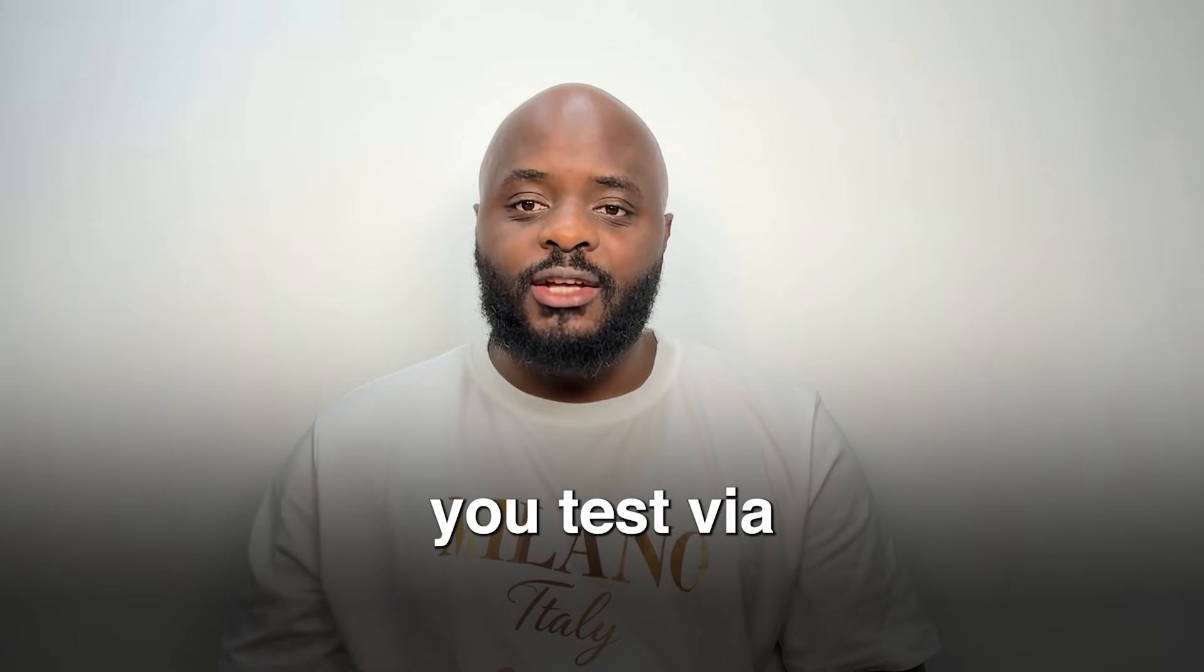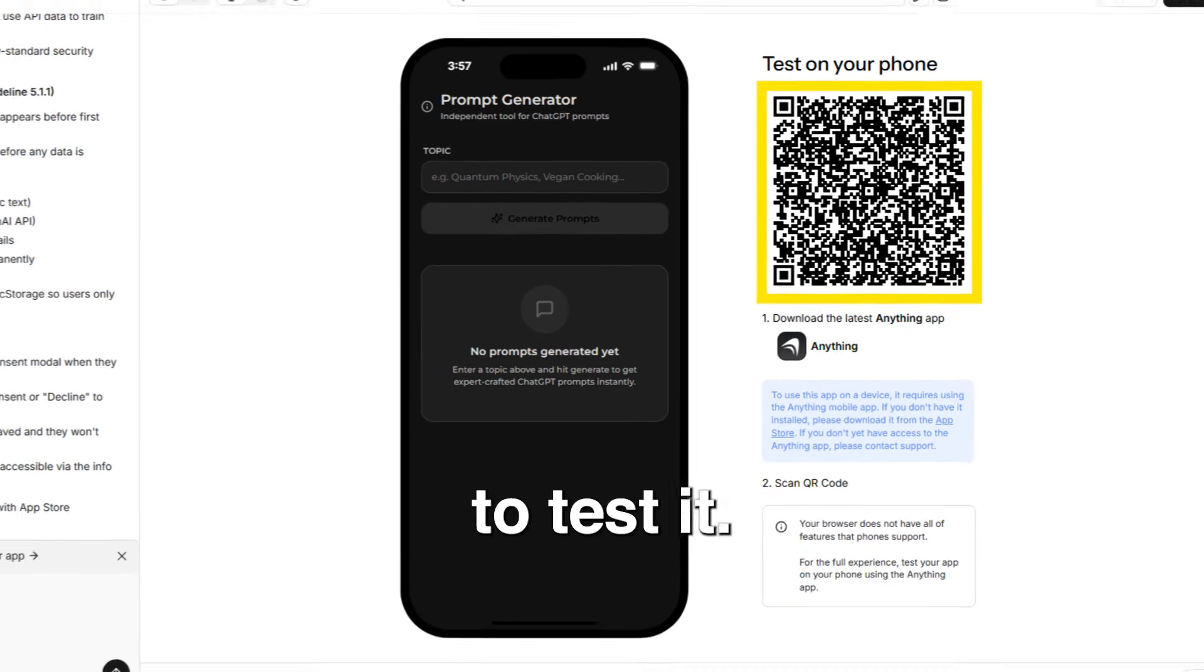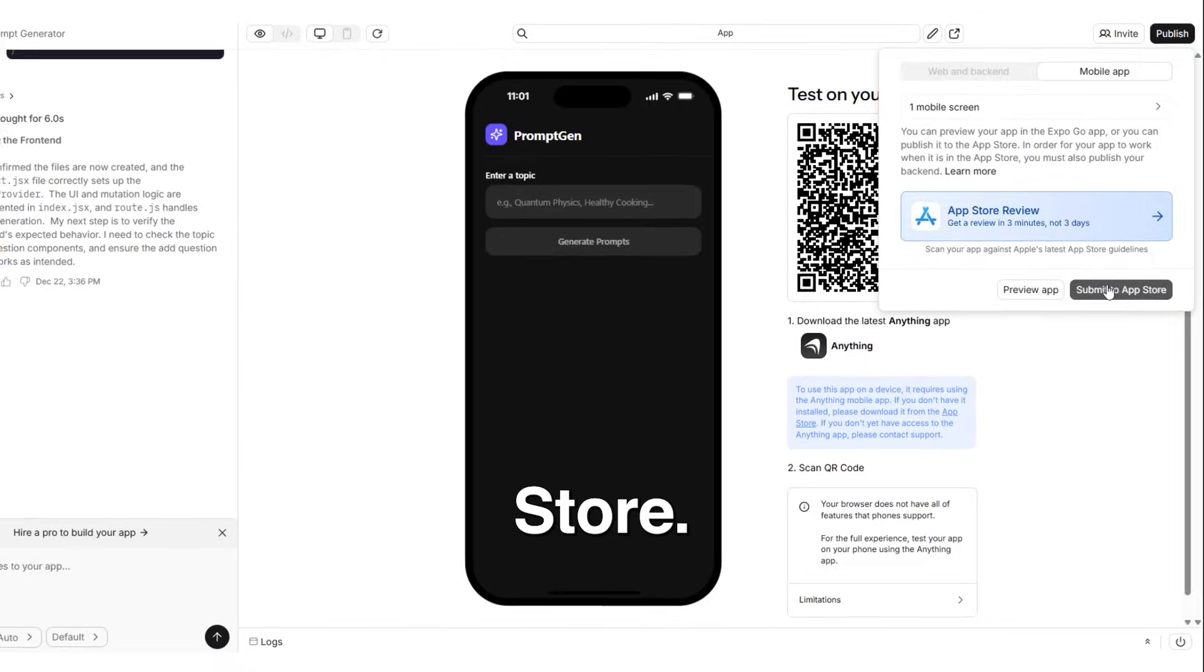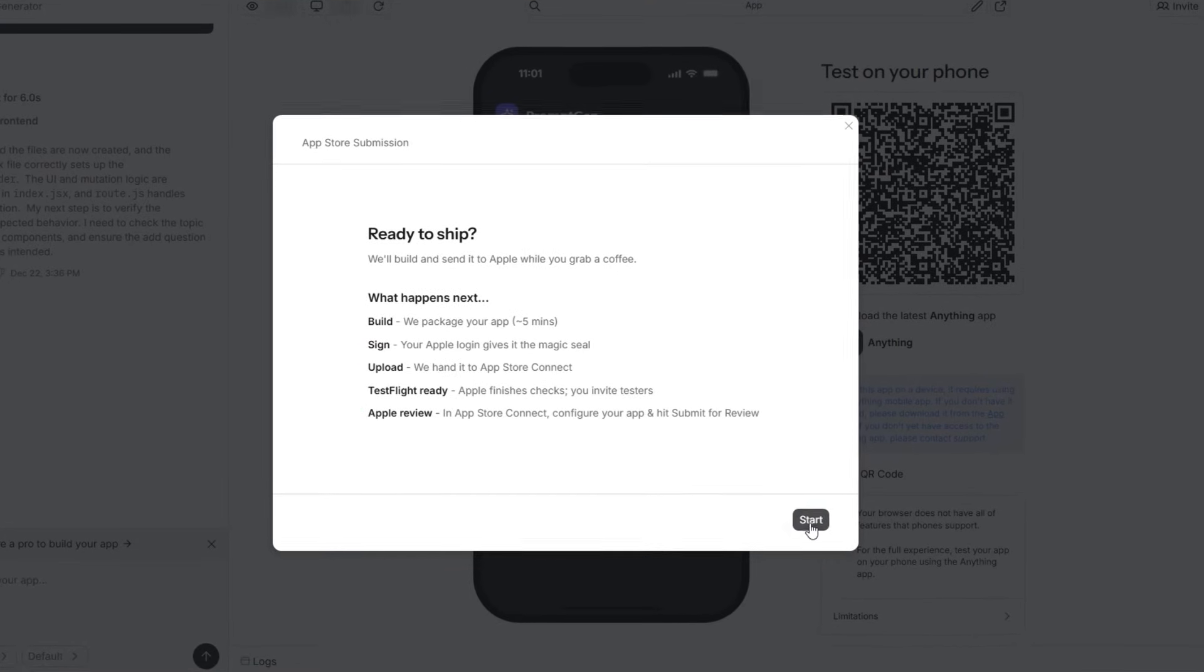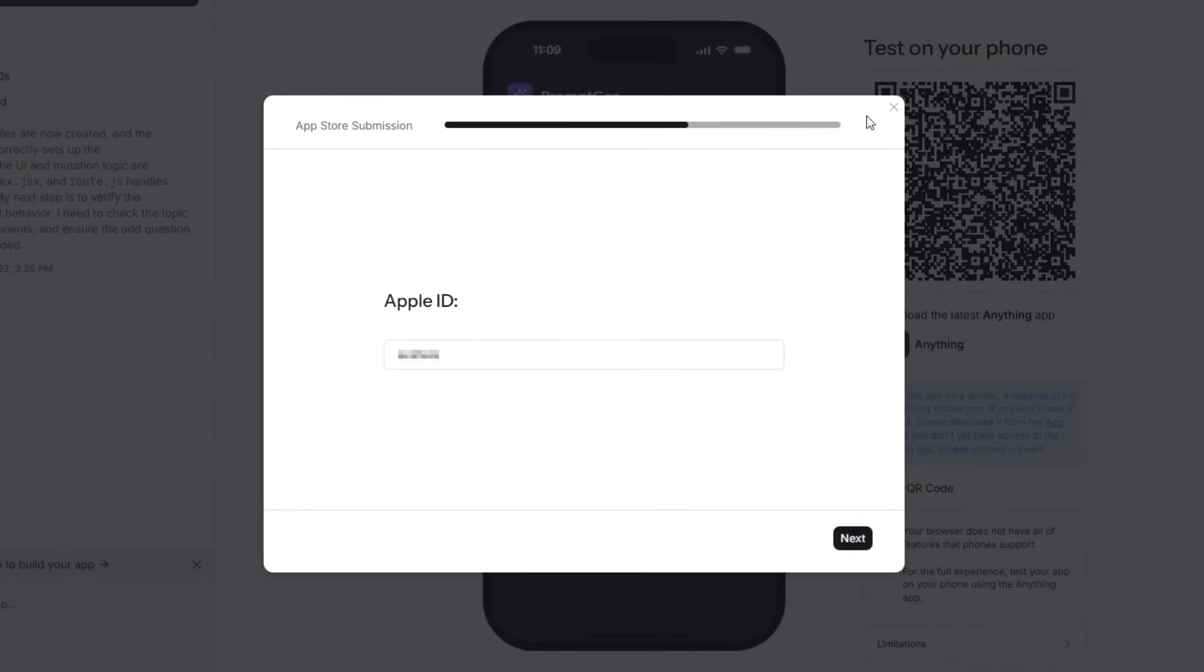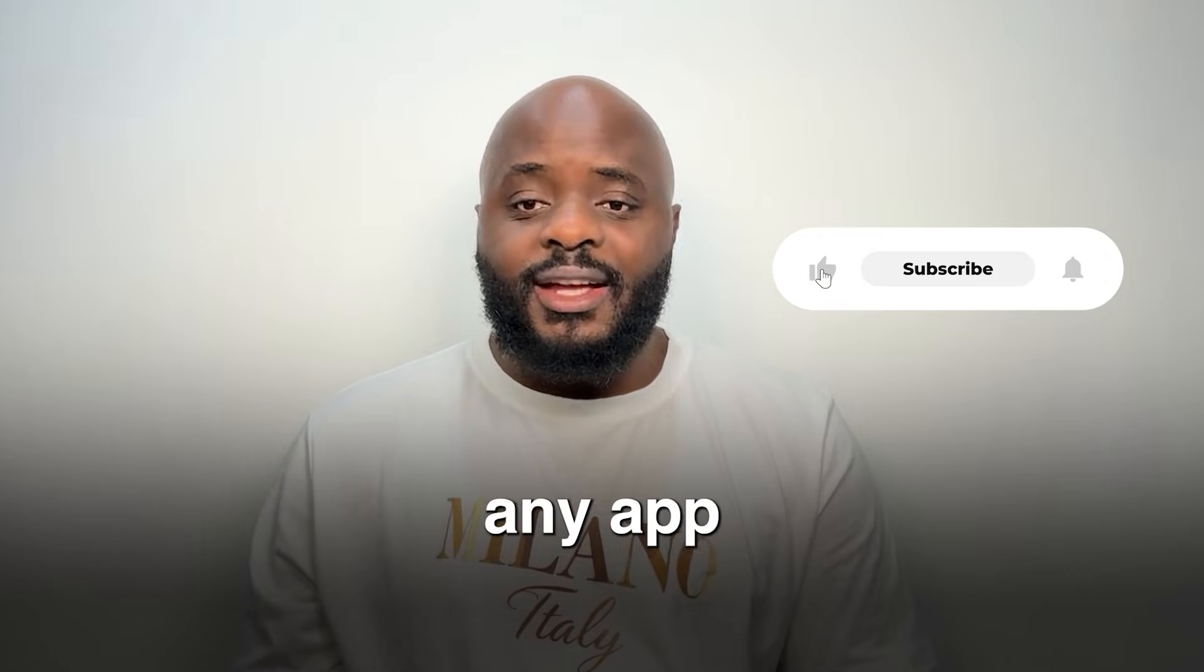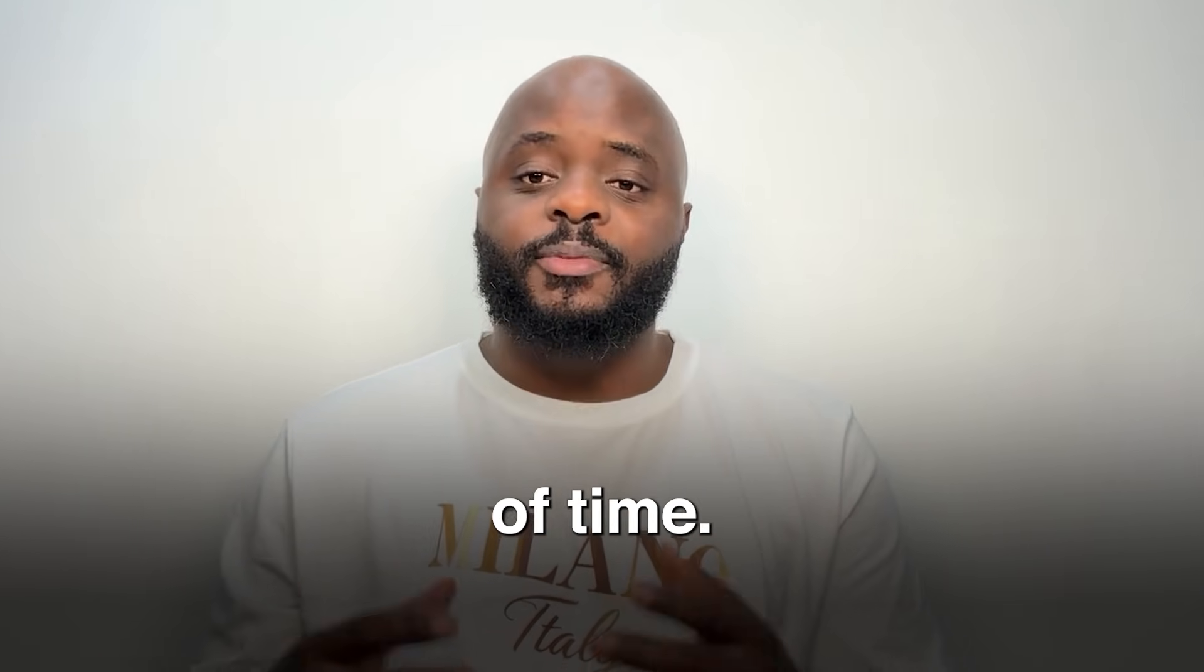Anything also lets you test via your mobile phone. All you will need to do is click the QR code, then download the app to test it. Once everything looks okay, I can click on publish, then submit to the app store. You can now create any app and publish it to the app store with no issues in just a short period of time.